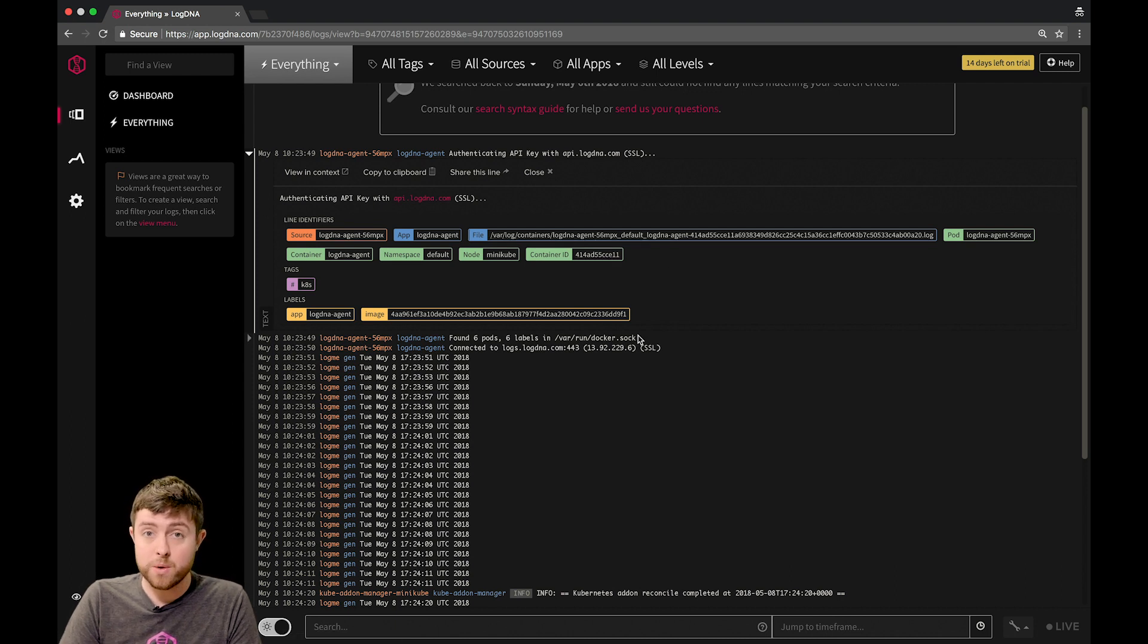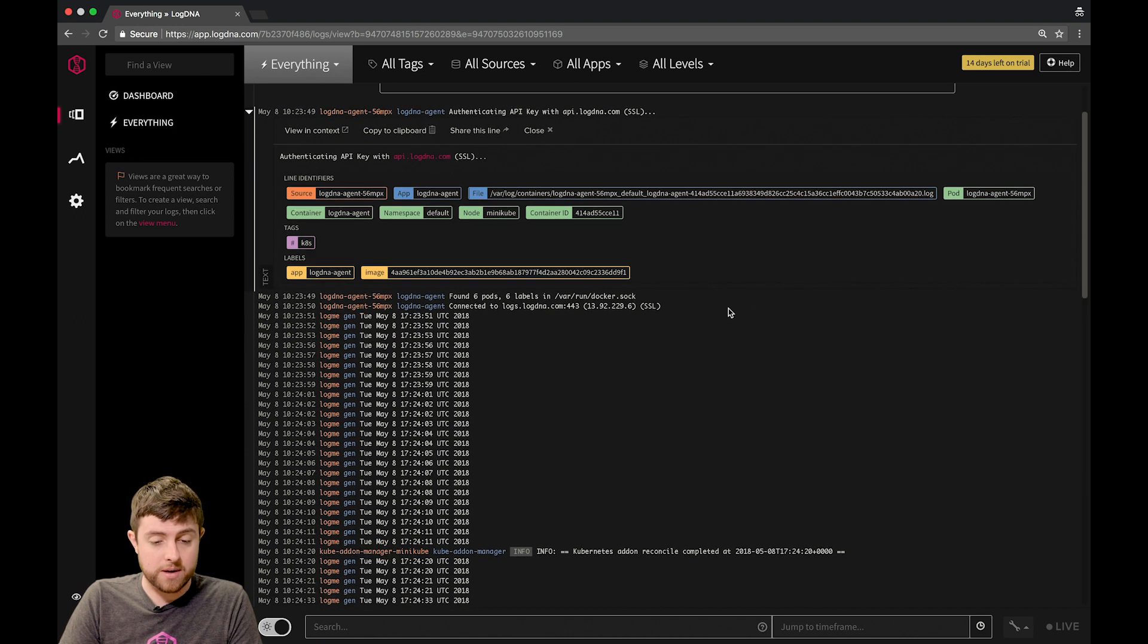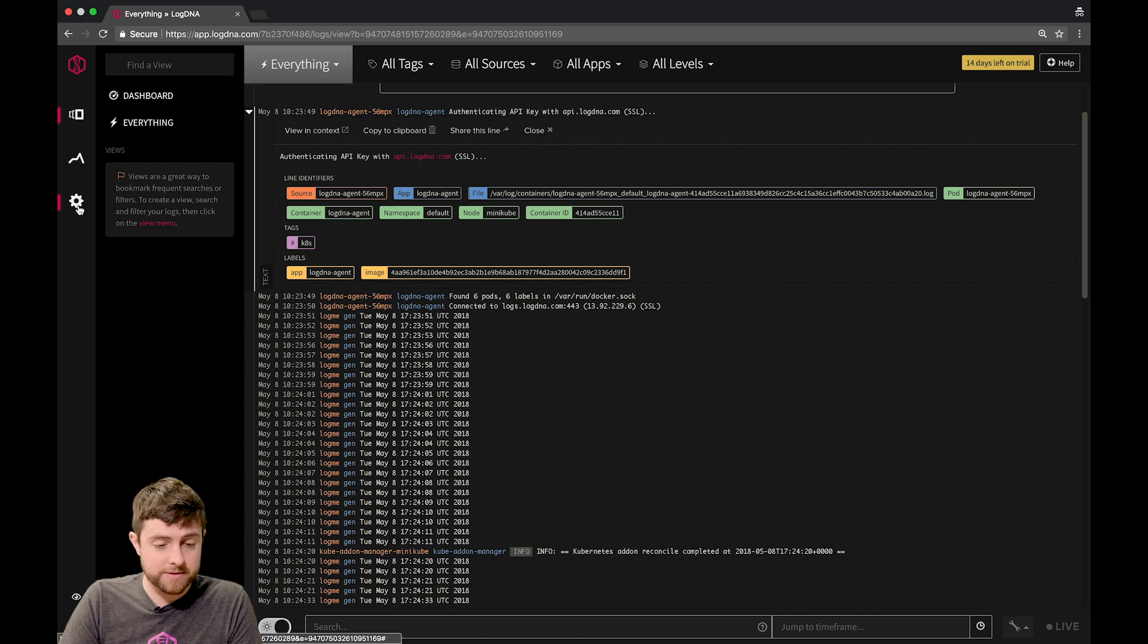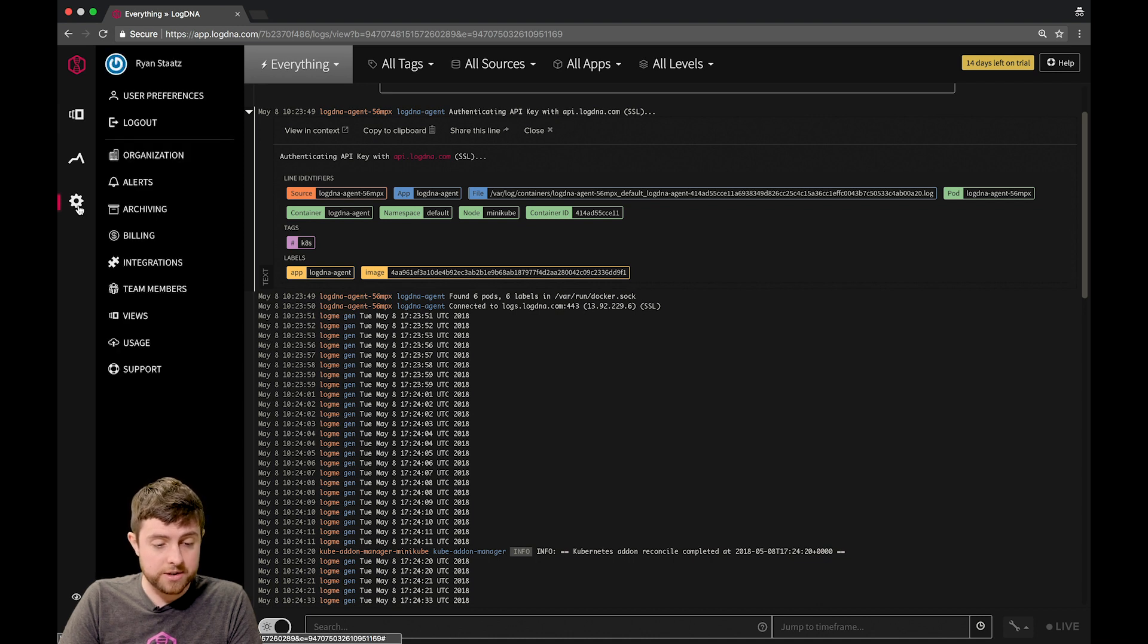Now that you have log lines inside your app, you can now invite team members to go view them. Let's go over to the settings menu, this gear icon on the left, and then to the team members option here.